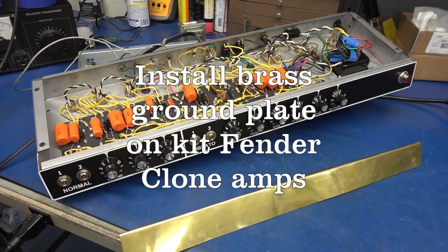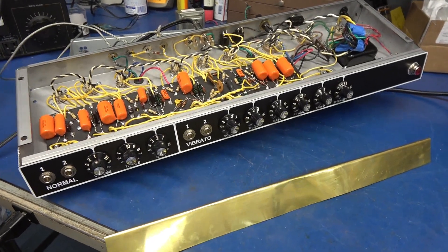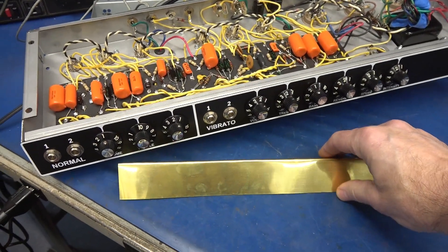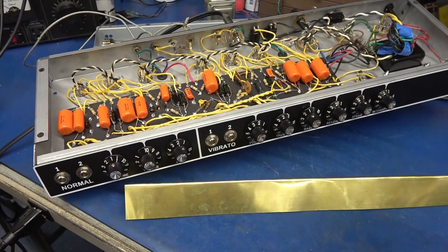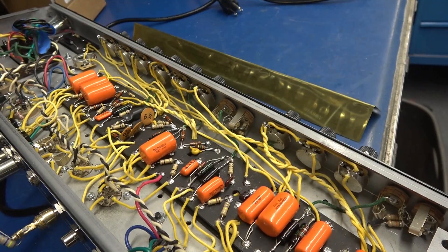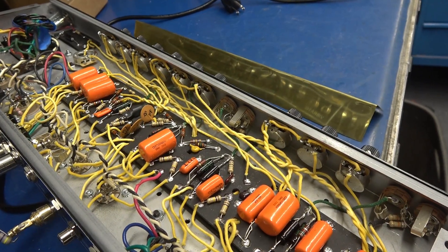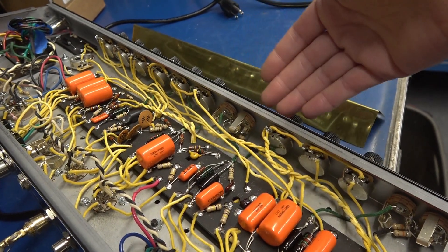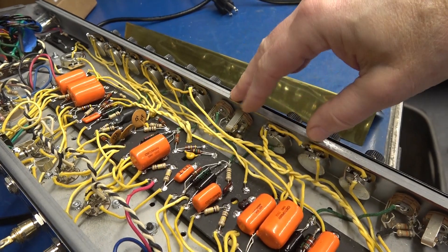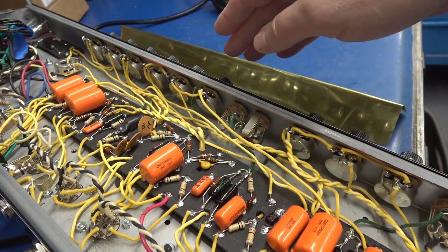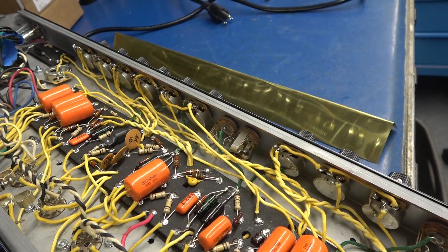In this short video, I'm going to show you how to install a brass ground plate into your Fender Deluxe Amplifier. These instructions will apply to these kit build amps where there is no ground plate and they use the back of the pots for the ground connection.